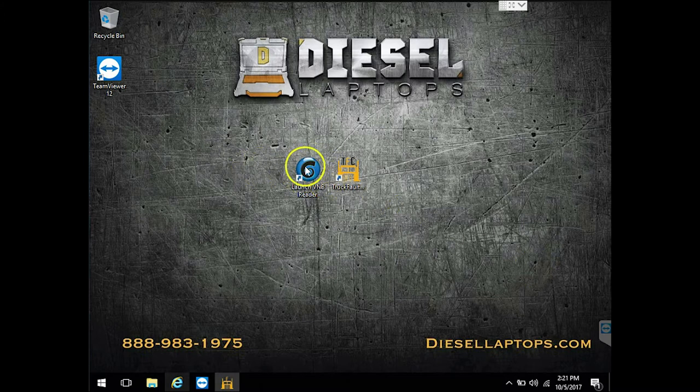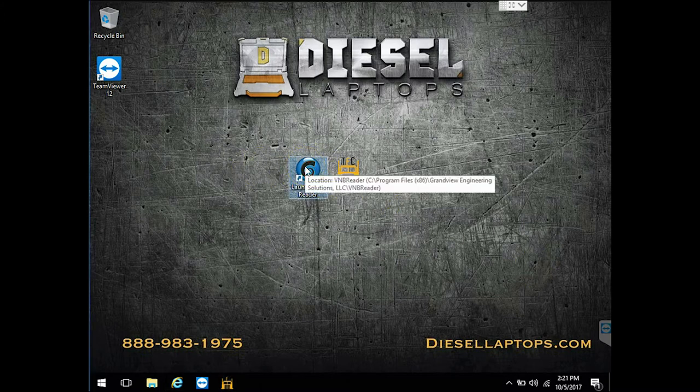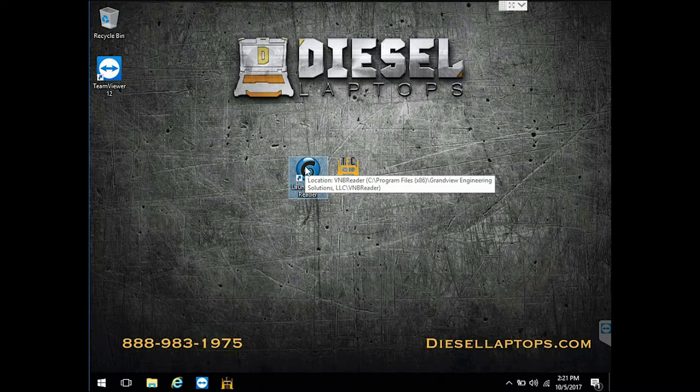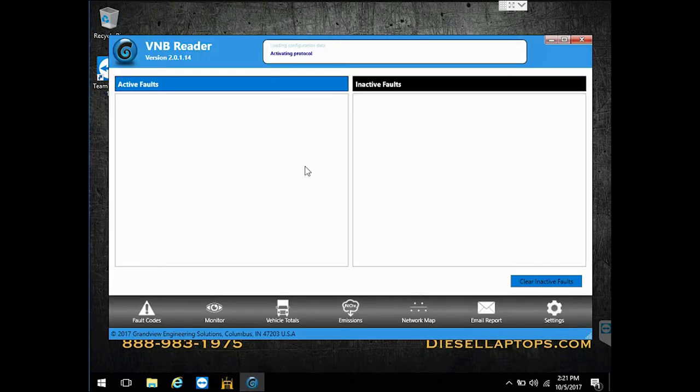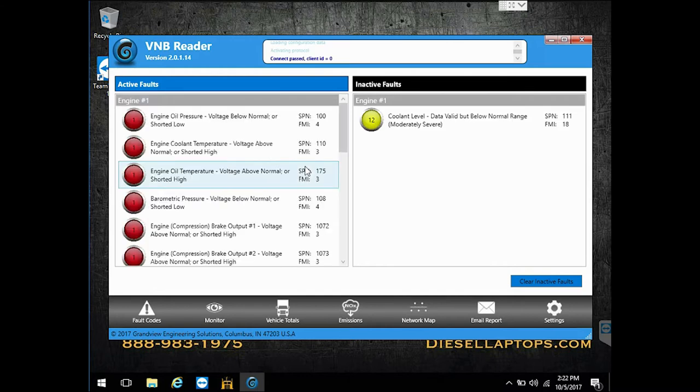Let's just go right into it. So we're going to launch this program called Launch VNB Recorder. And you'll notice how fast this program is. So boom, it's loaded.